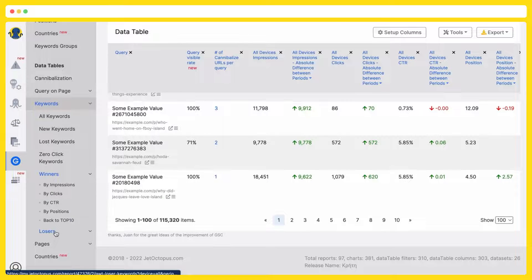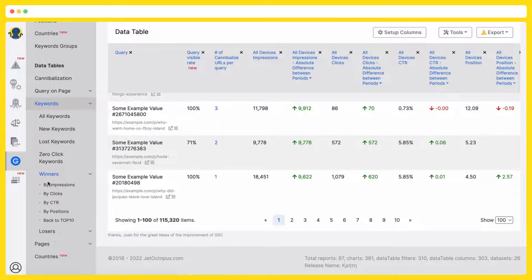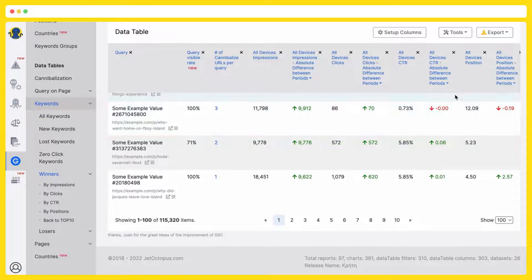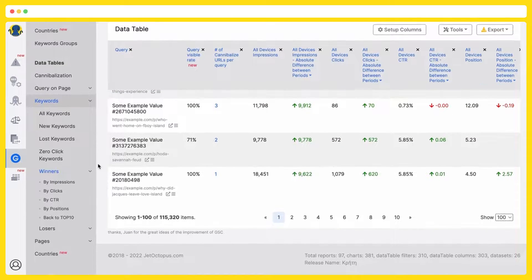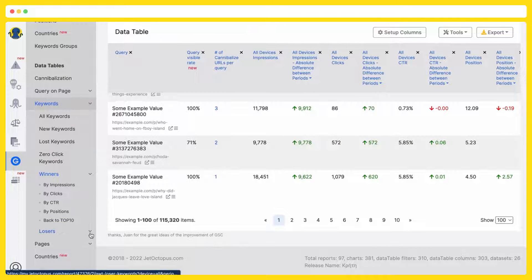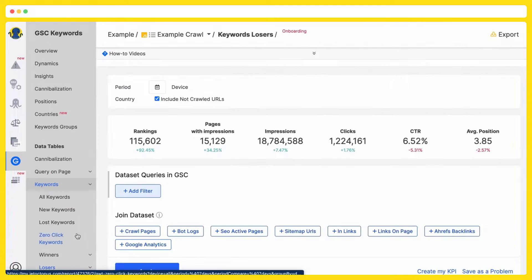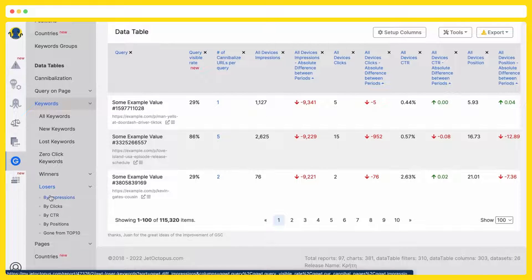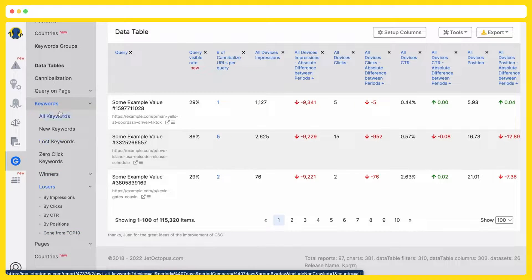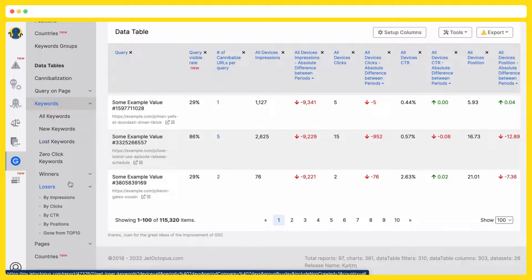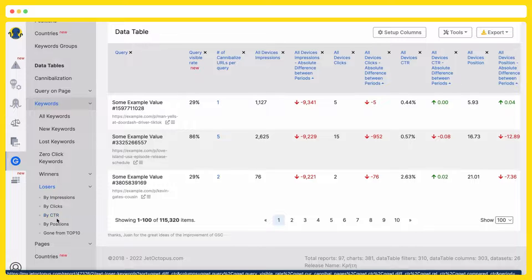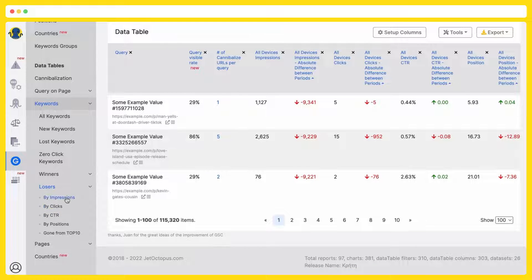Your winners and losers by impressions, clicks, CTR, positions showed in the dynamics compared to the previous period of time. And the losers again by impressions, by clicks, by CTR, by positions gone from top 10. A lot of time is saved because it is all already preset and grouped. You are getting the correlating urls by the concrete groups.